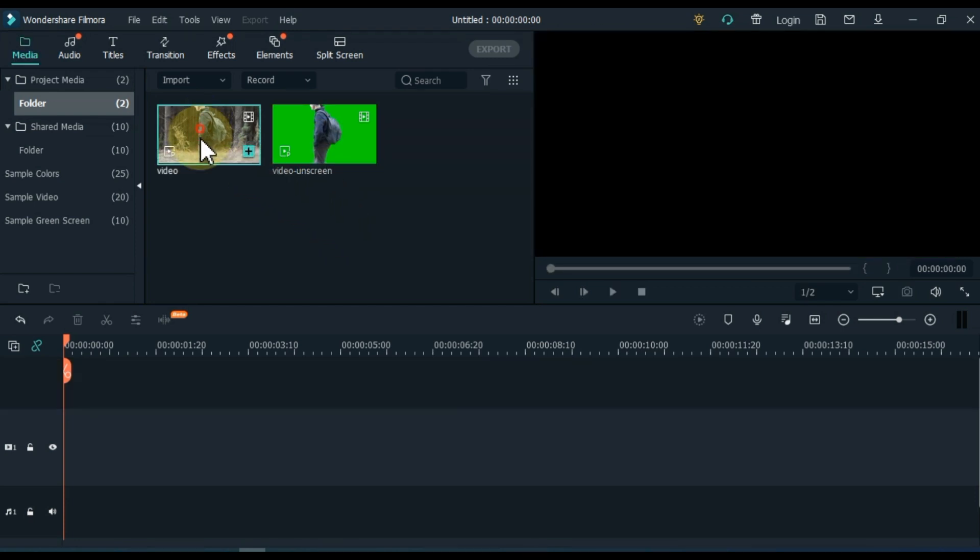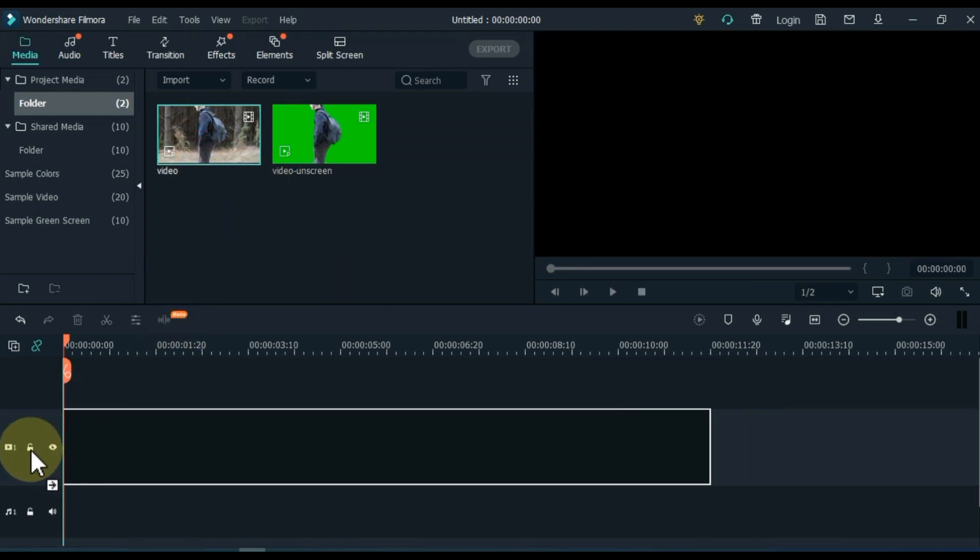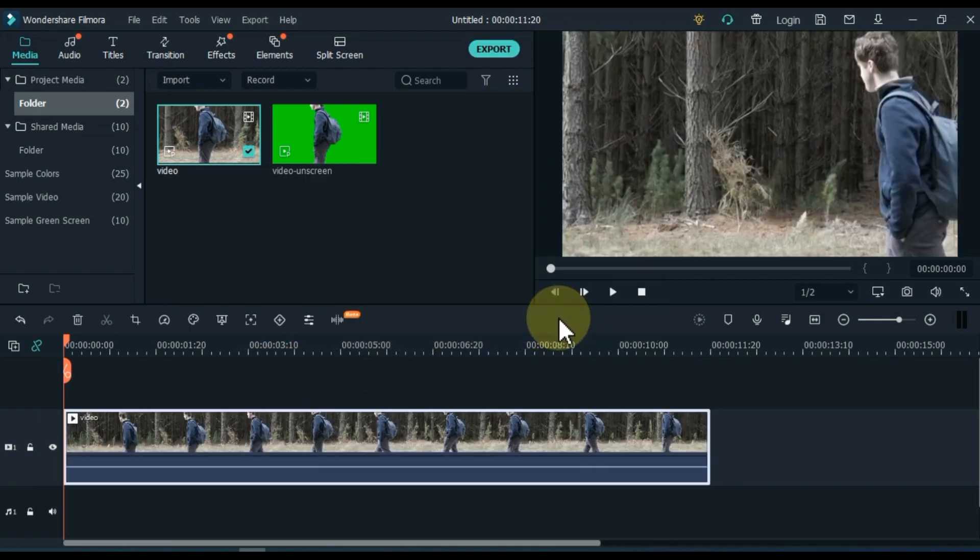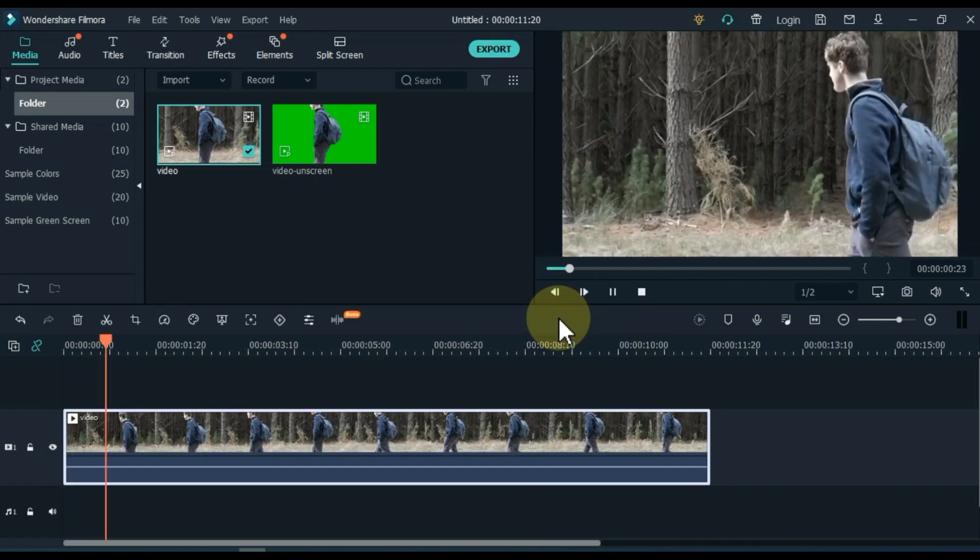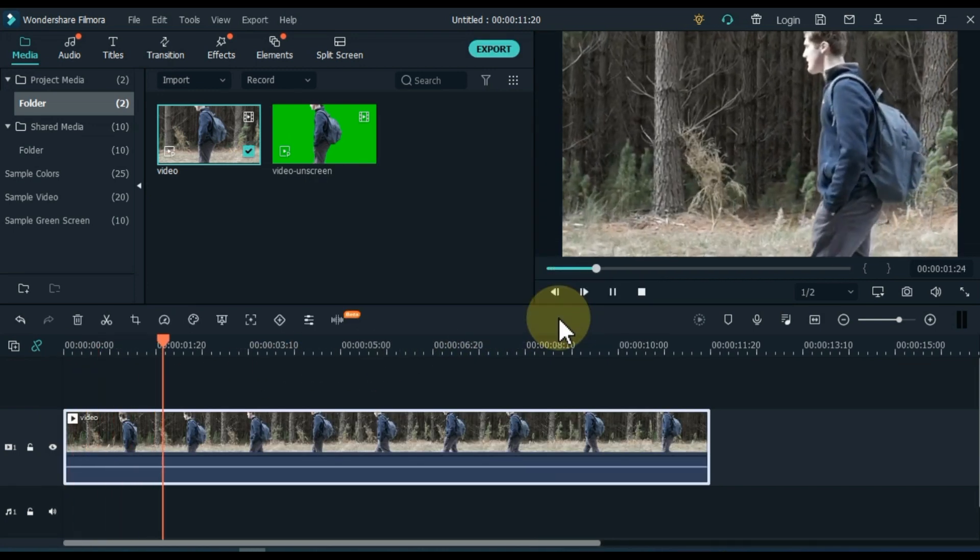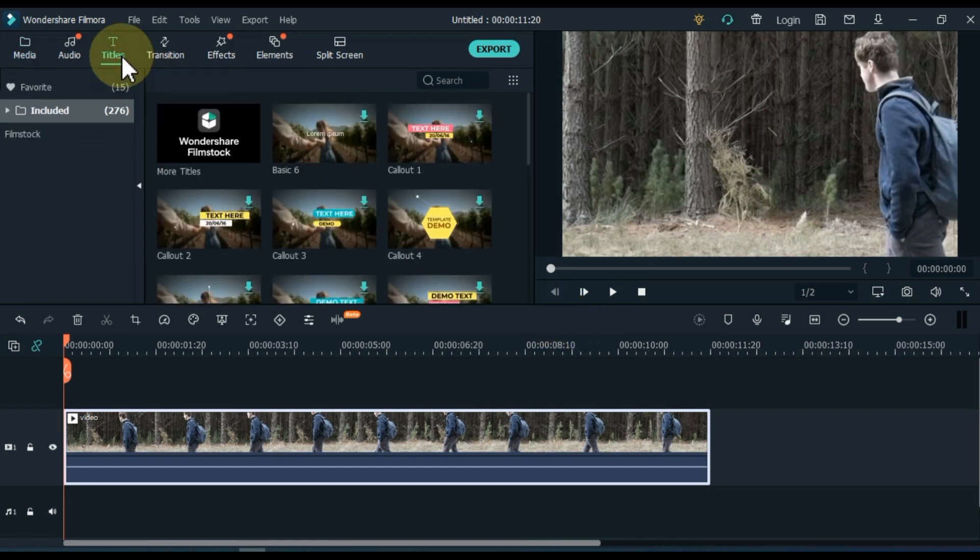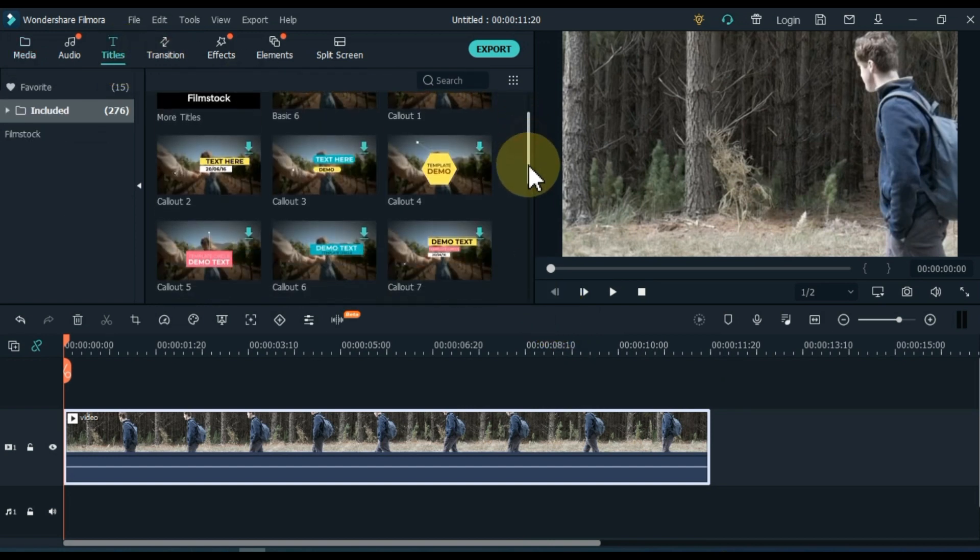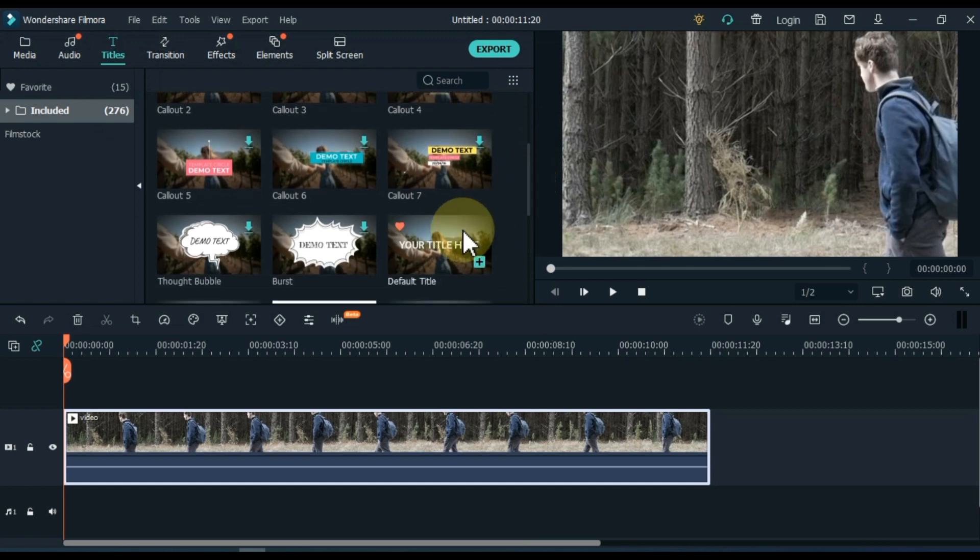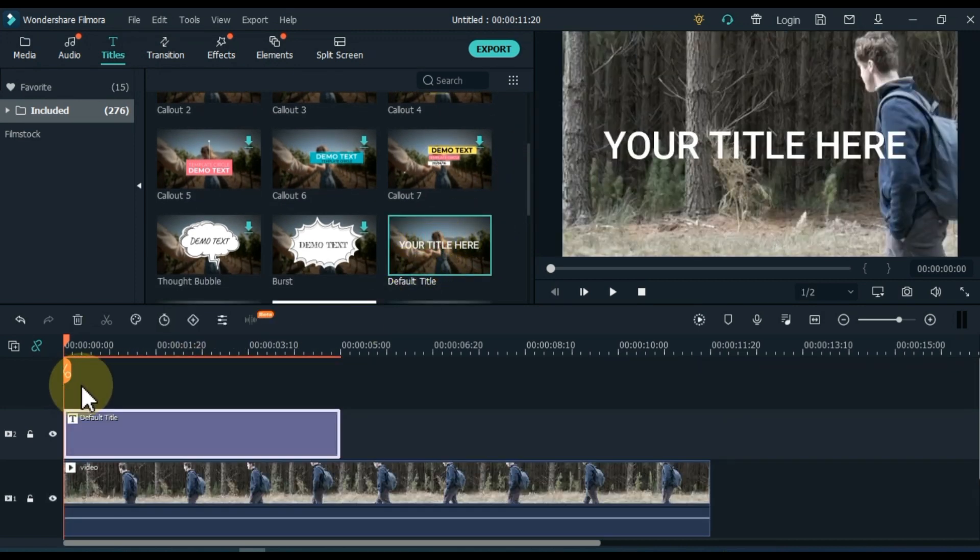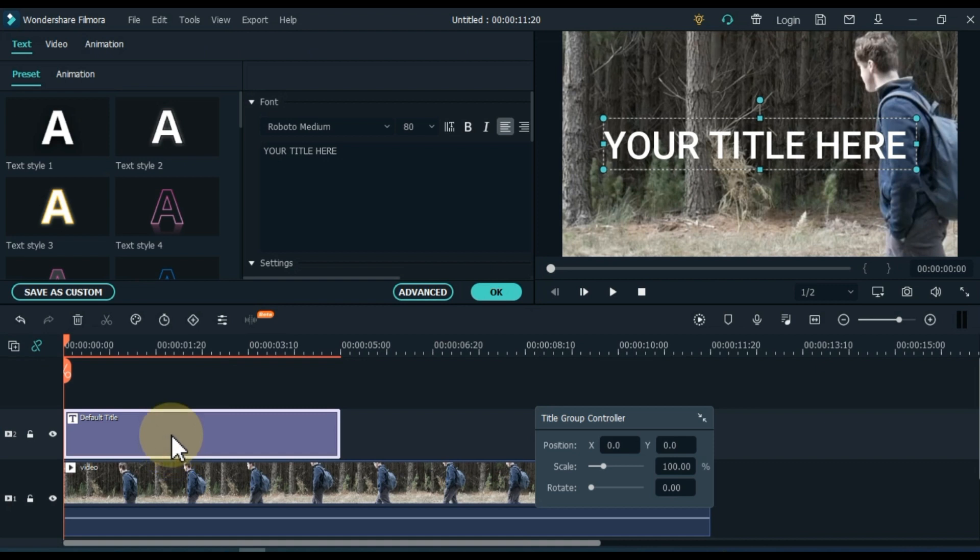First drag and drop your video without green screen on the timeline. Then go to the titles and from here drag and drop the default title on the timeline. Double click on the title and edit the title.